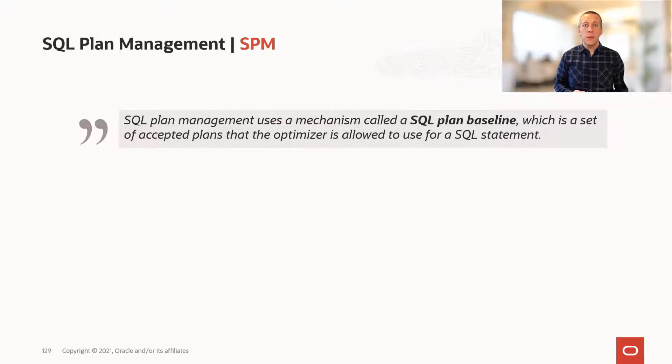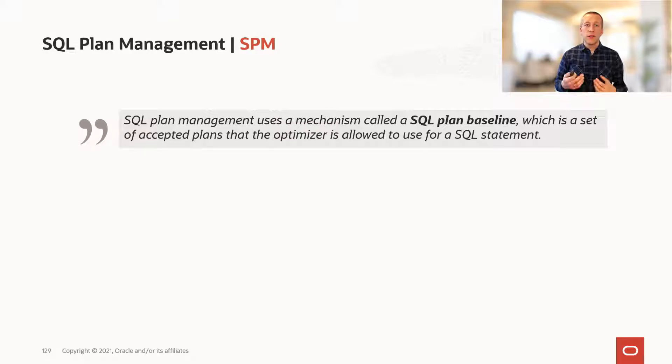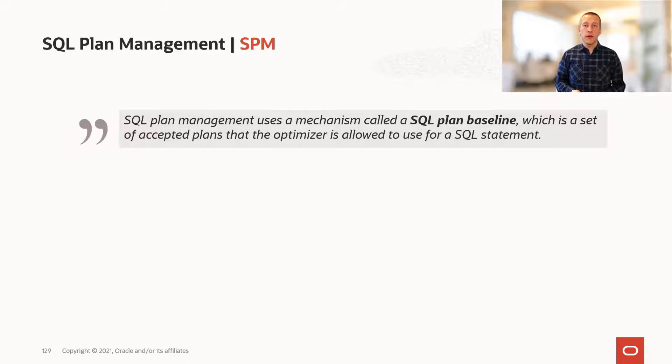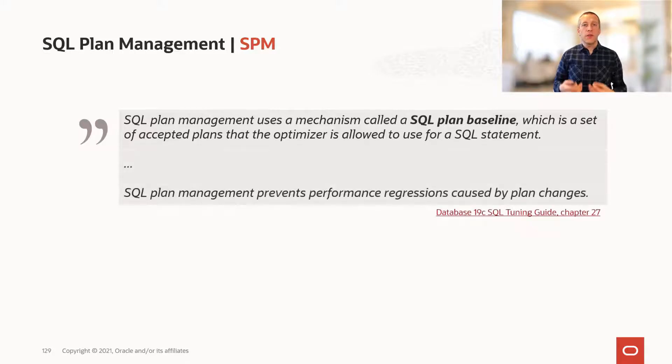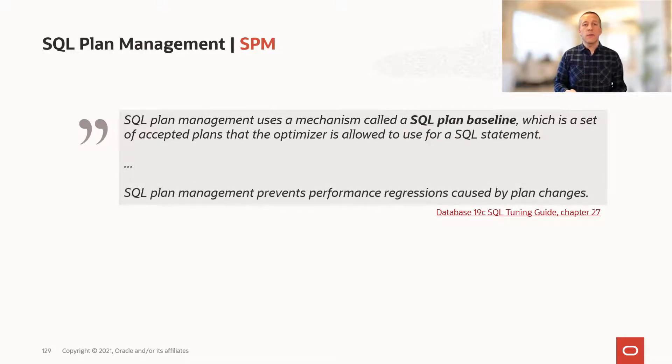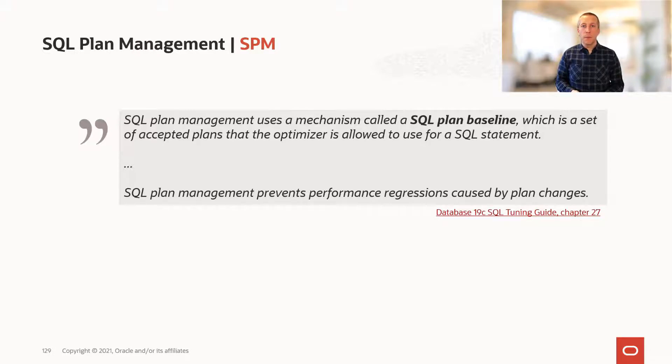The idea with SQL plan management is to ensure that only good, validated plans are used for your SQLs. So we avoid a situation where a SQL is suddenly regressing due to a worse plan.